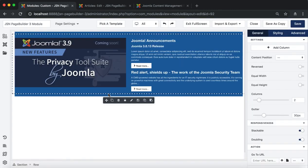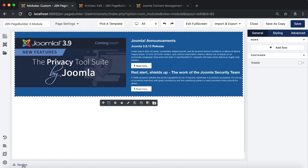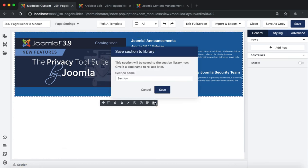Here is a module that was created the same as the demo site. Its name is JSN Page Builder 3 module.